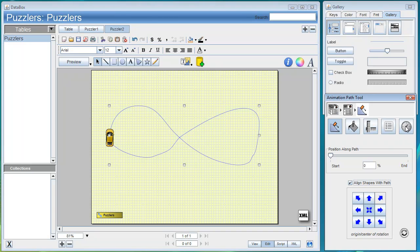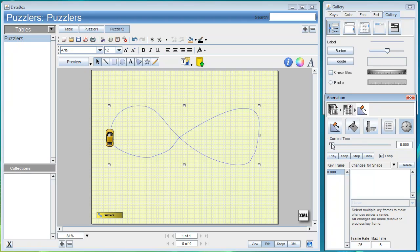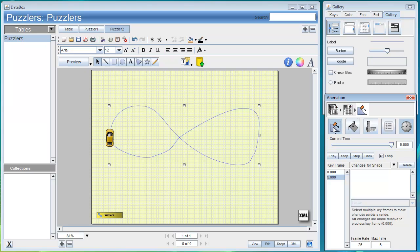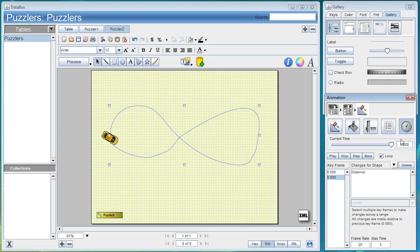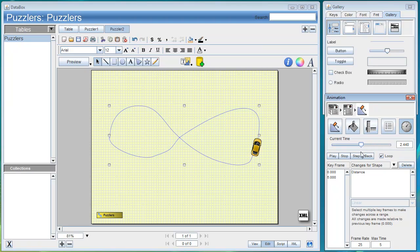We'll go to the animator and set it to be 5 seconds. At 5 seconds we'll have the car run all the way through the track. Then back at the animator as we move the time slider it interpolates the animation along the path.